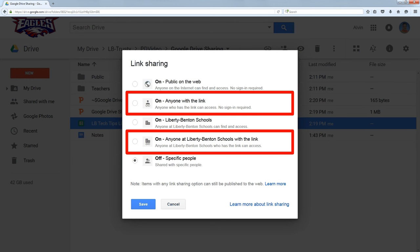But if it says anyone with the link or anyone at my school with the link, the person would have to know the link to the file in order to get to it. So it's basically security through obscurity.